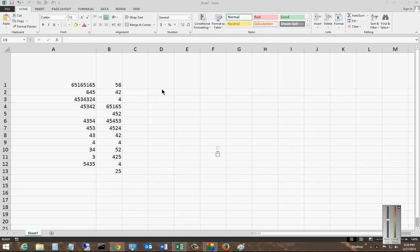We are in Excel 2013. I'm going to show you how to use the Undo command and some of the different options involved.